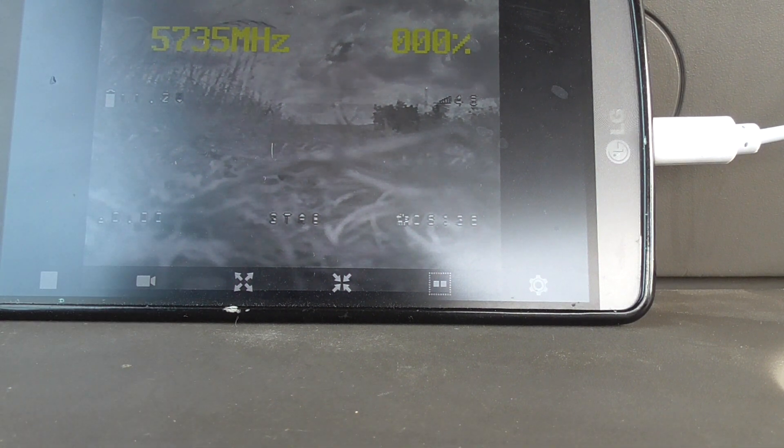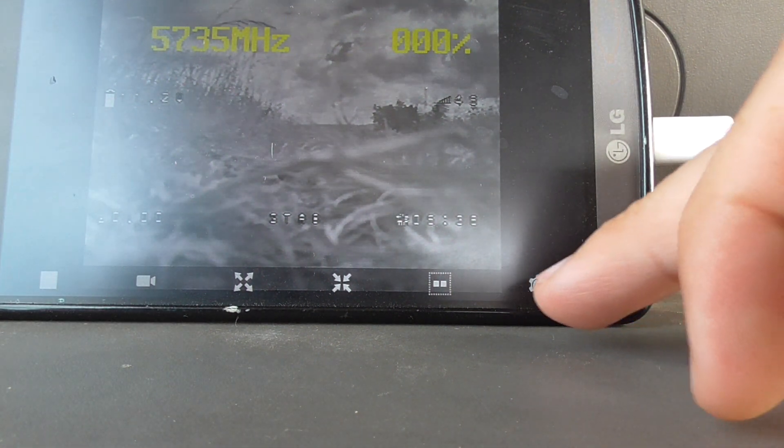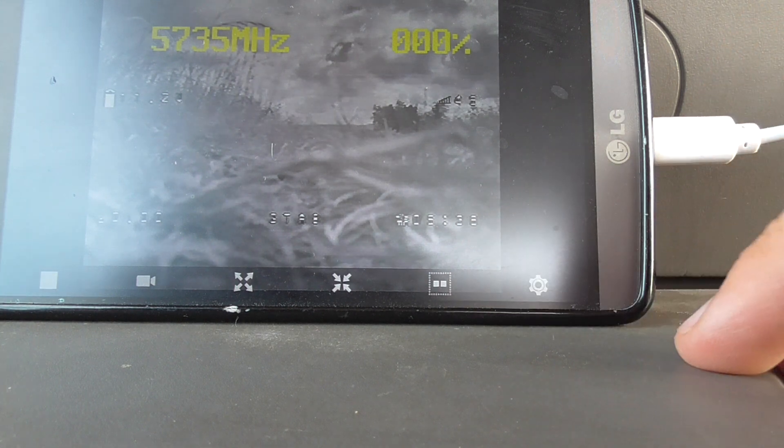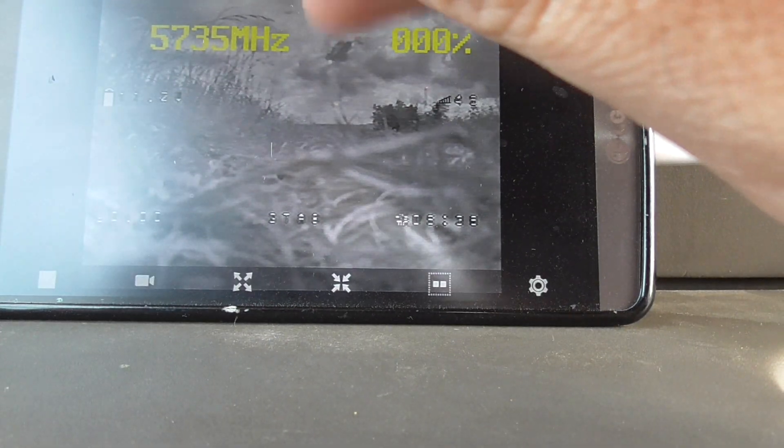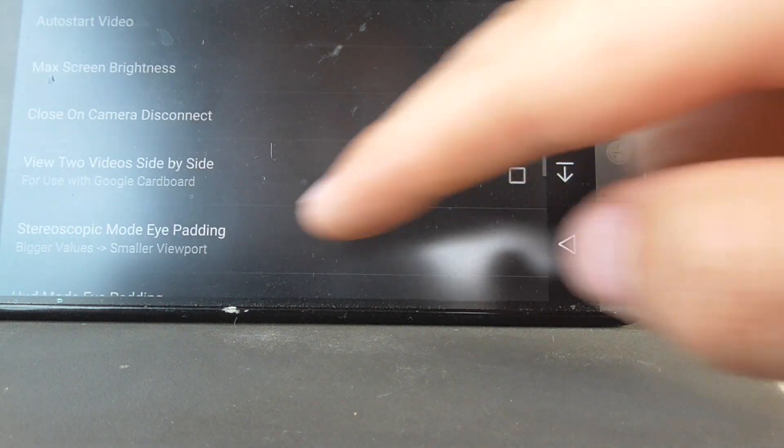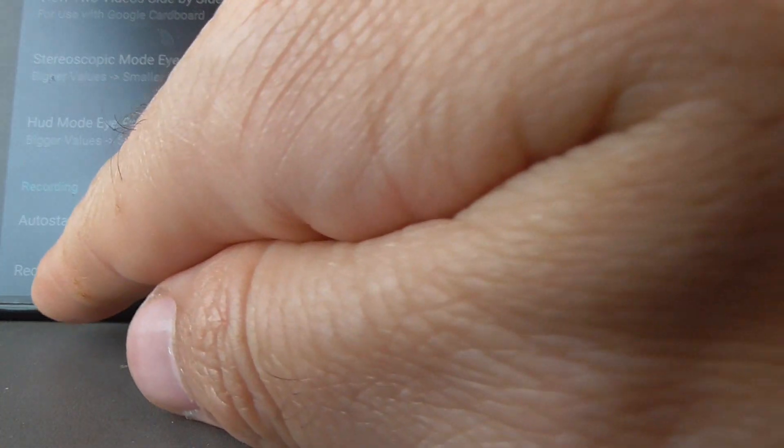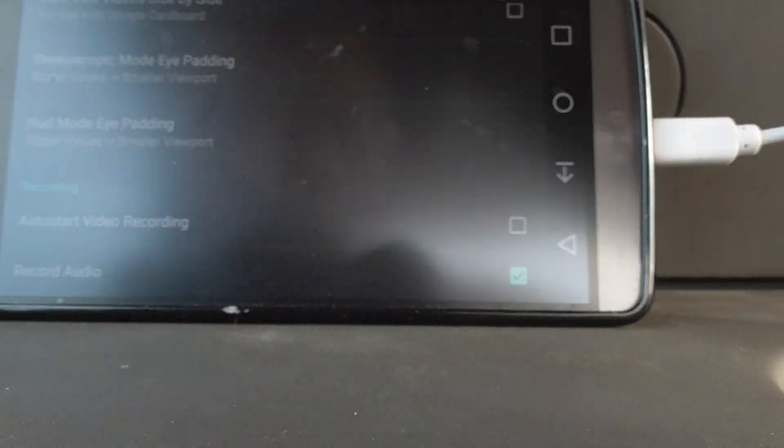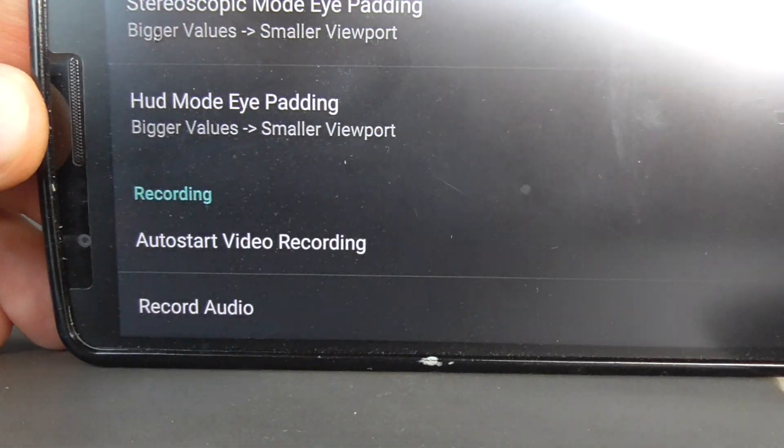To make it record, go here to the settings field settings, the last one, and go down to the bottom and auto start video recording.